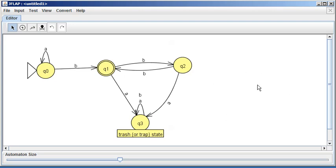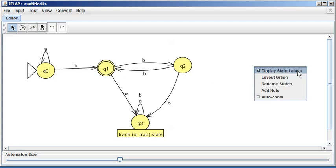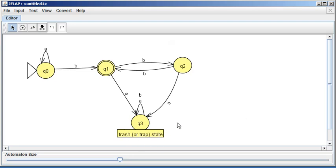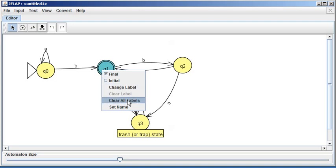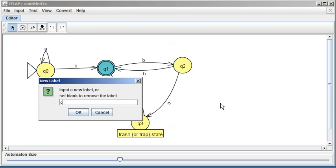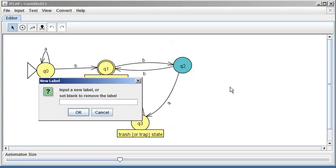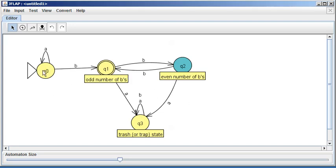By right-clicking in the white area, there's an option to toggle 'display state labels' — I can hide or show them. State labels are like comments in your code: very useful. For q1, I'll right-click, change the label to 'odd number of b's' since that's my accept state. And for q2, I'll change the label to 'even number of b's'.